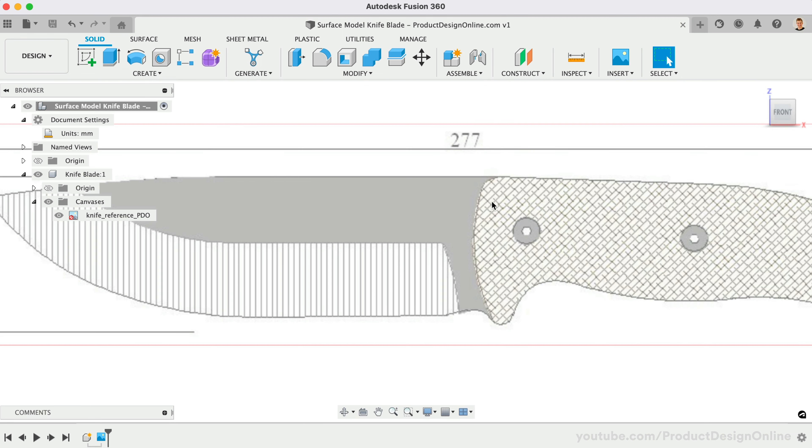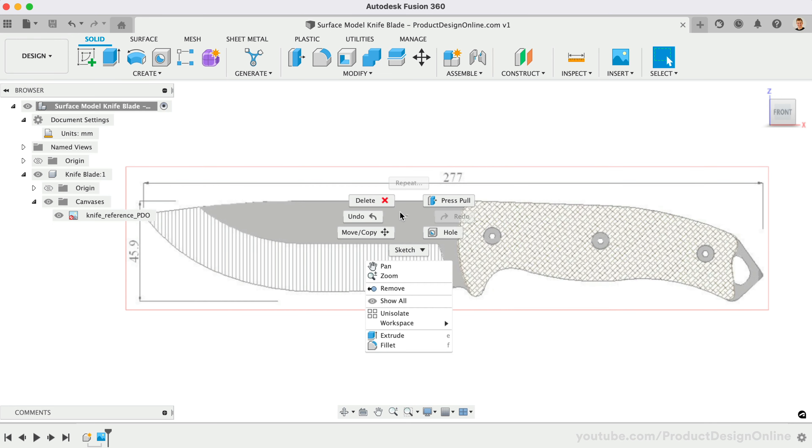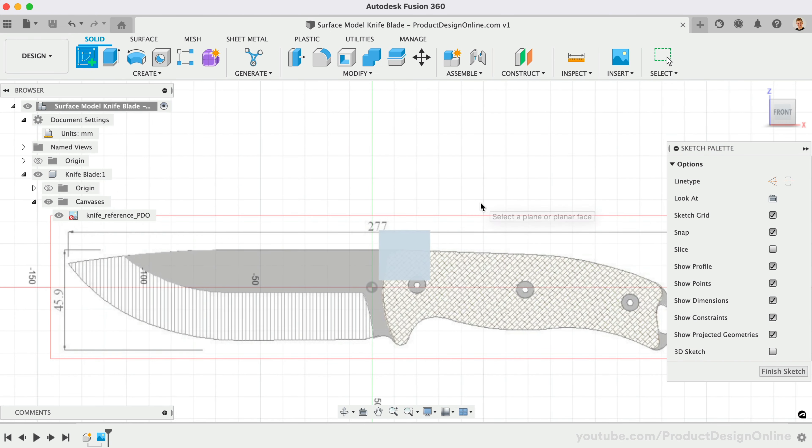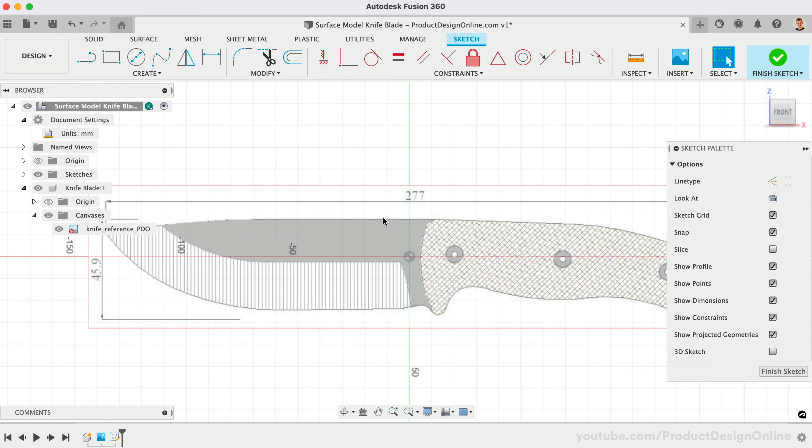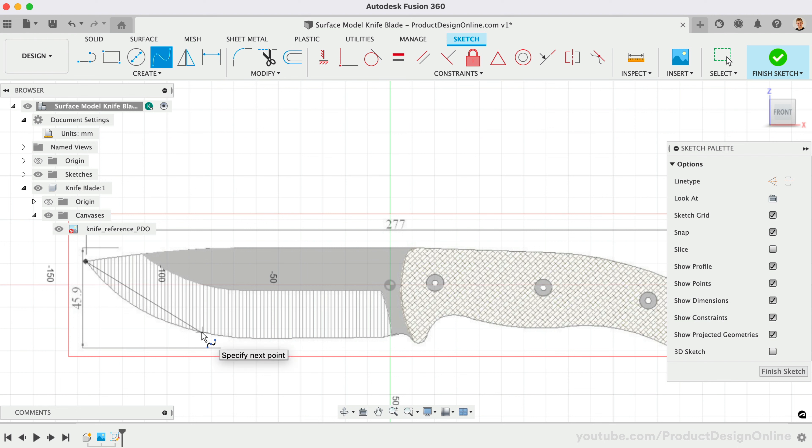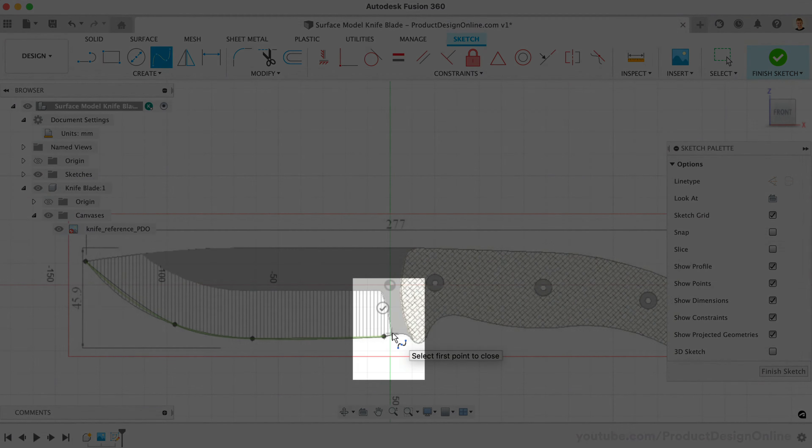We'll sketch on the XZ origin plane, tracing the outer contour with a fit point spline. When sketching splines, use the least amount of points possible. Fewer points make it easier to create smooth and manageable geometry. Turn off the Snap option in the Sketch palette to avoid snapping to unwanted areas. Be sure to create a point where the bevel ends, allowing us to reference it later.